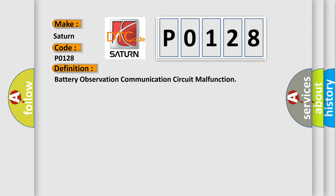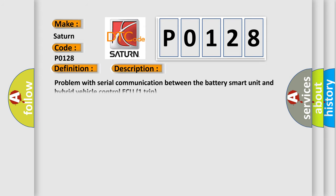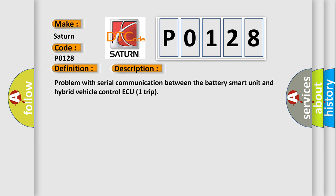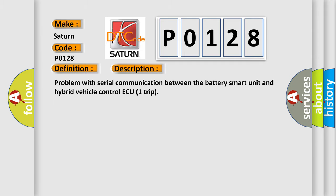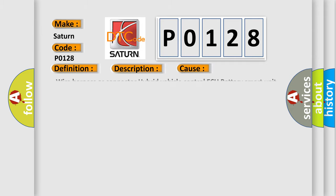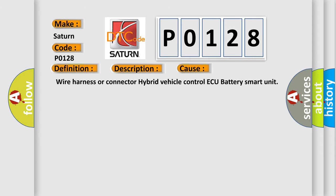And now this is a short description of this DTC code. Problem with Serial Communication Between the Battery Smart Unit and Hybrid Vehicle Control ECU. This diagnostic error occurs most often in these cases: Wire Harness or Connector, Hybrid Vehicle Control ECU, Battery Smart Unit.